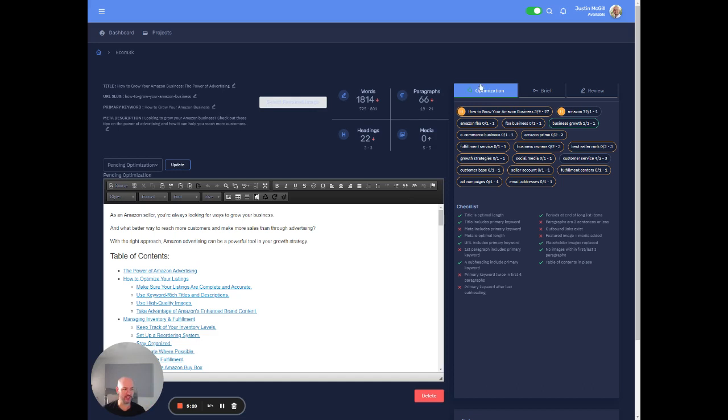Over here uses natural language processing to identify words and phrases that seem like it would be important based on what's ranking. Okay. So from an optimization standpoint, you might want to look at this. We have a whole checklist here and this is something like our writing team goes through and make sure is all ready.